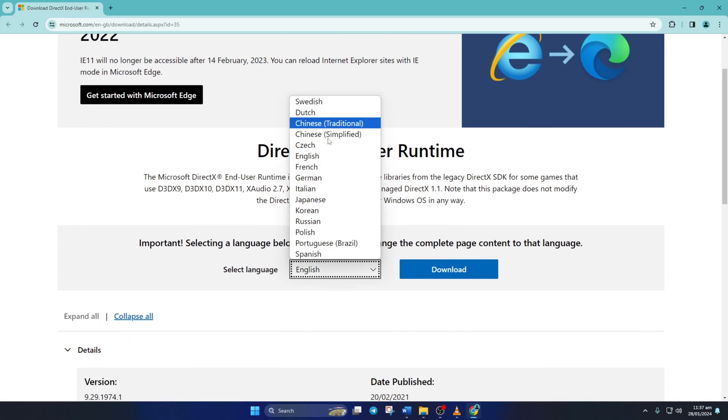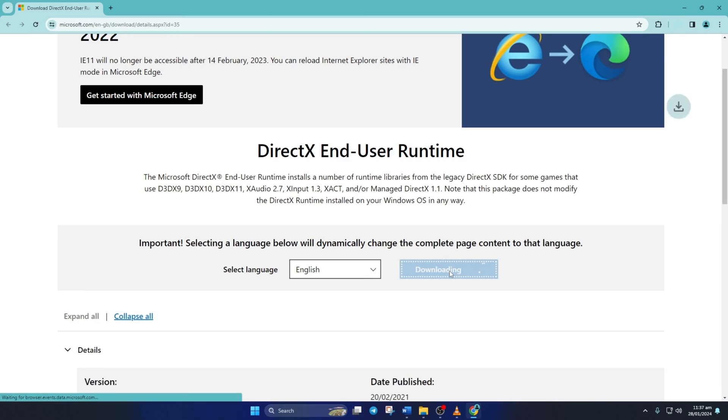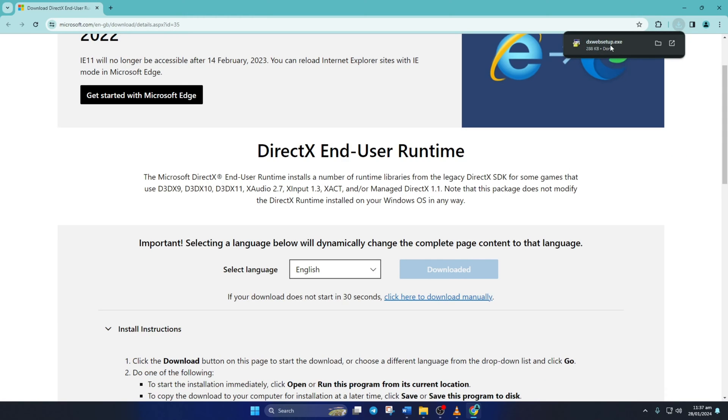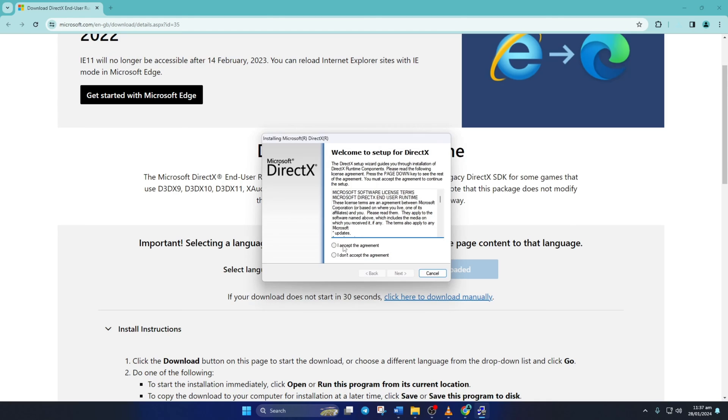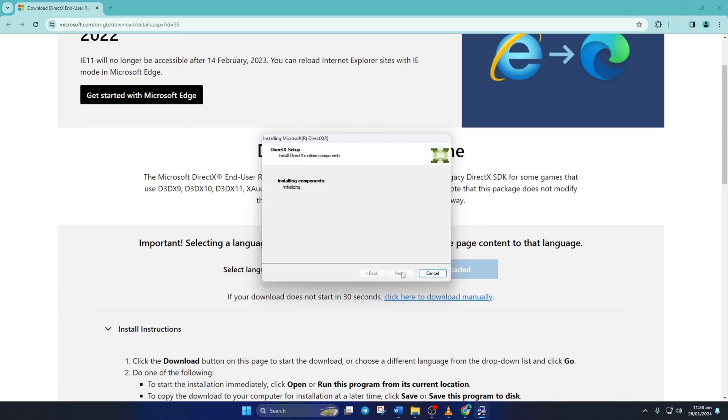From this page, select your language and click on Download. Now, open the downloaded file and click Yes to give permission. Now, click on Accept the agreement and then the Next button. Untick Install the Bing bar and click on Next again.